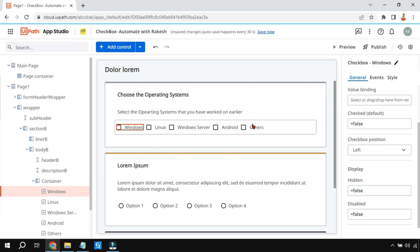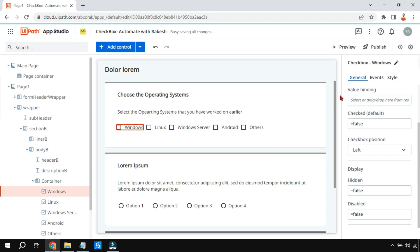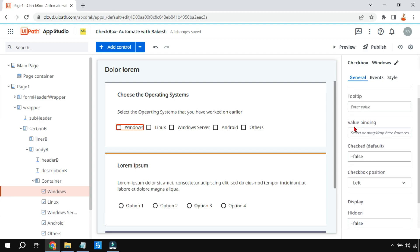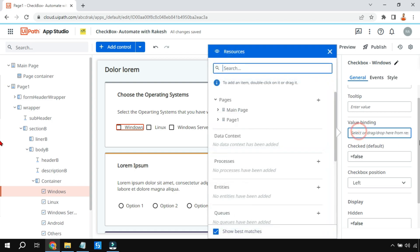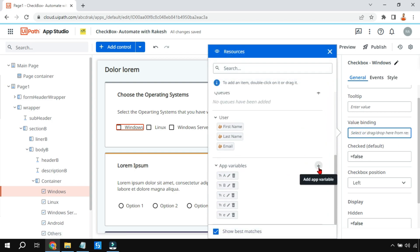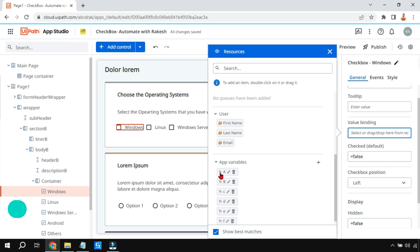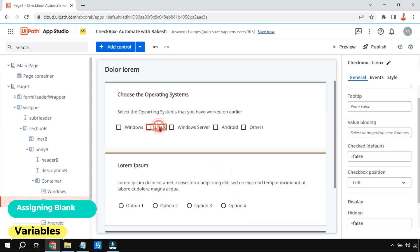Now we'll create variables to store the checkbox selections. If I select Windows the value should be stored in variable a, Linux in variable b, Windows Server in variable c, and so on. Under General there is a property called Value Binding. Click on it and use the plus sign to create as many variables as needed. I'll assign variable a to Windows, variable b to Linux.